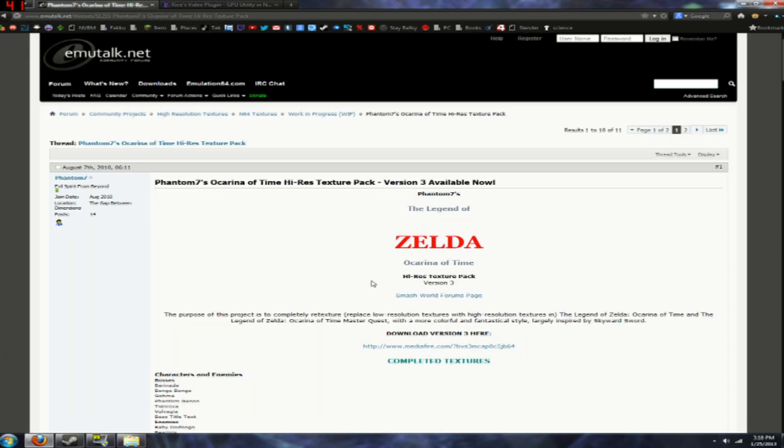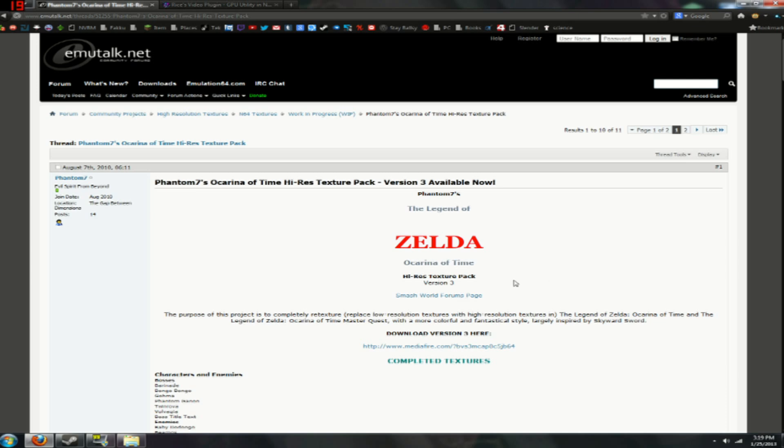Then you're going to want to download your texture pack for this example. For this tutorial I'm going to be using the Phantom 7's realism texture pack for Ocarina of Time since this is the one that came up first in my browser history. And you're going to download that. I already have it again so I'm not going to download it.